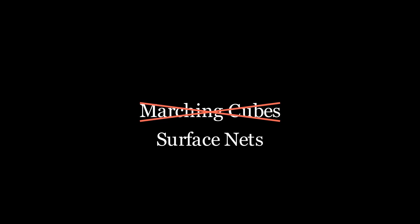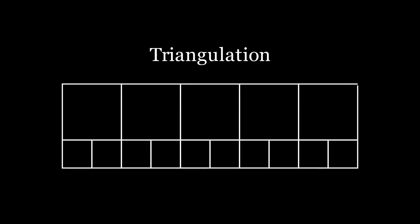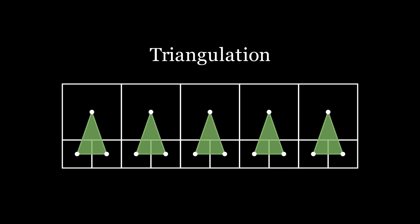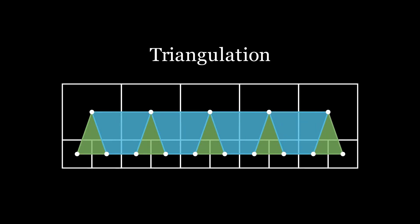There are many algorithms that can create a mesh based on an SDF, such as marching cubes and dual contouring. I chose to implement surface nets for its inherent simplicity and its applicability to nodes of different sizes, which is required to stitch chunks of different LODs together.